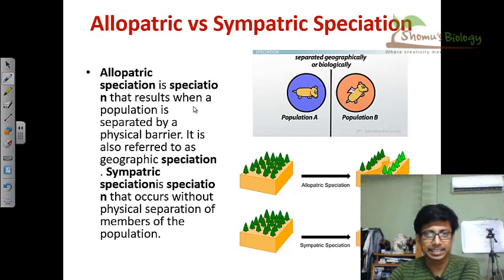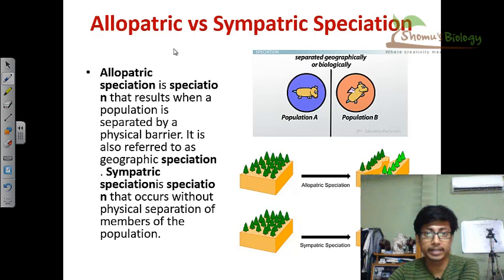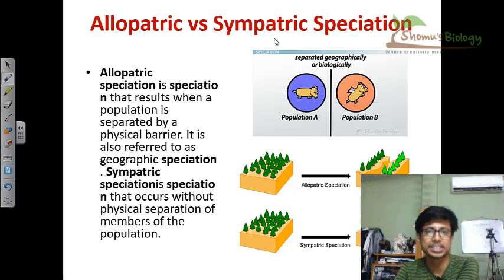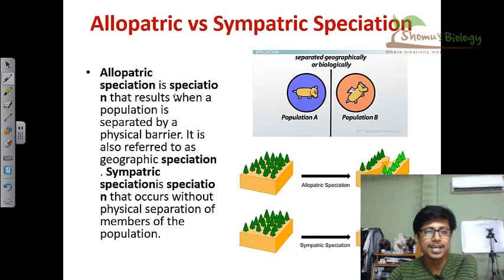Welcome back friends. This is the time to confess a truth about allopatric speciation versus sympatric speciation. What is the difference between allopatric speciation and sympatric speciation?